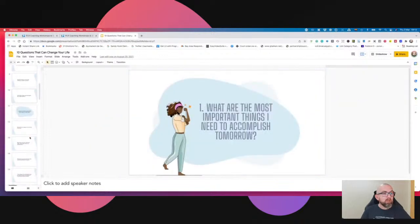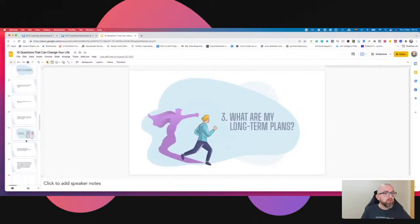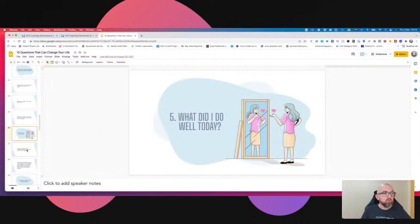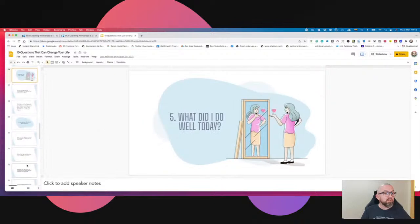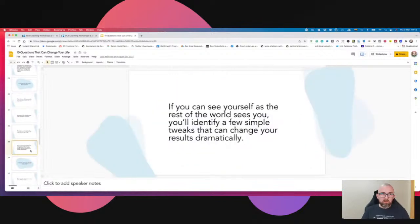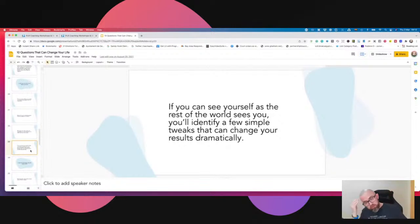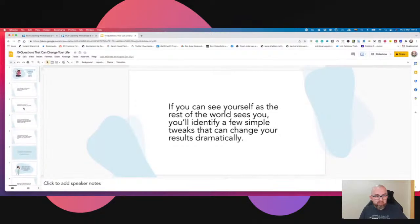This is a series of 10 questions. What I might do is break this up and say today I'm going to record up to slide 33, and say in this video — which is part one of two — I'm going to give you the first five questions you need to be asking yourself to change your life. You don't want people to think this is a lecture they'll be listening to for five hours.